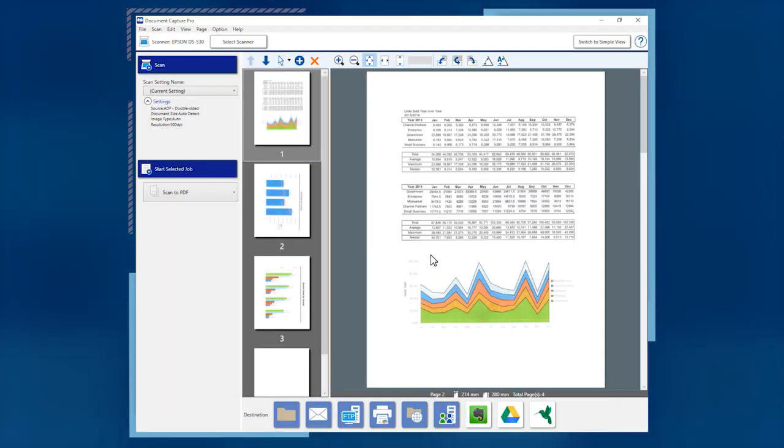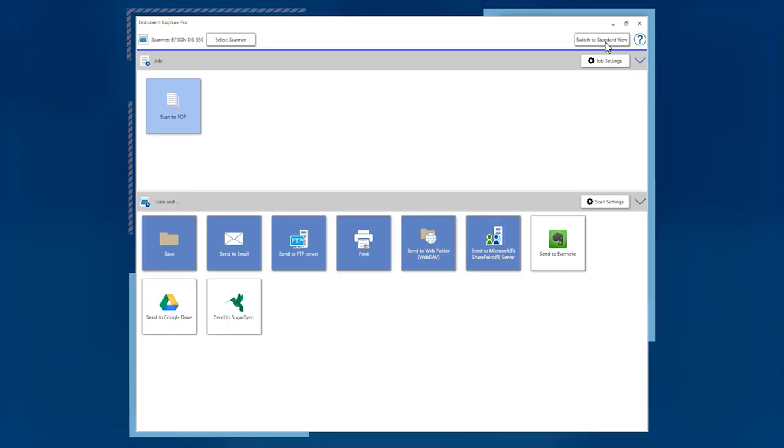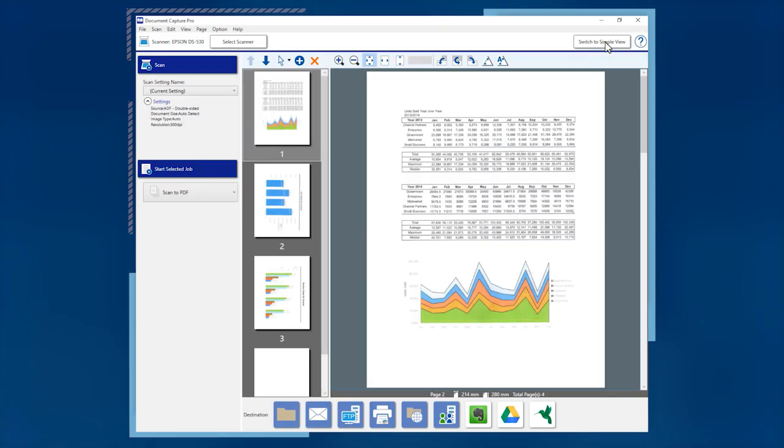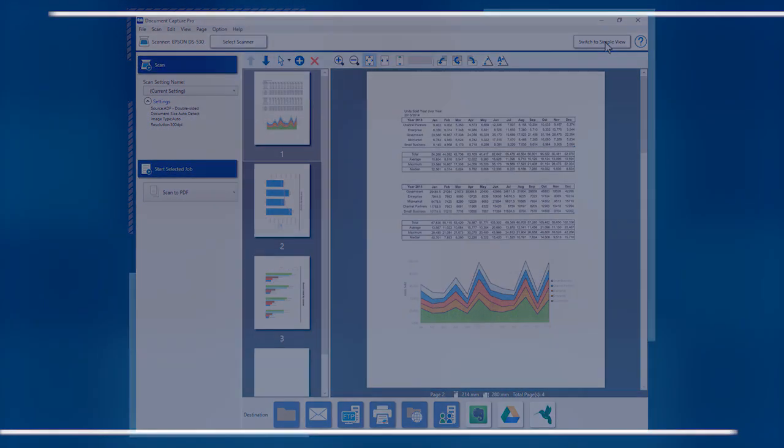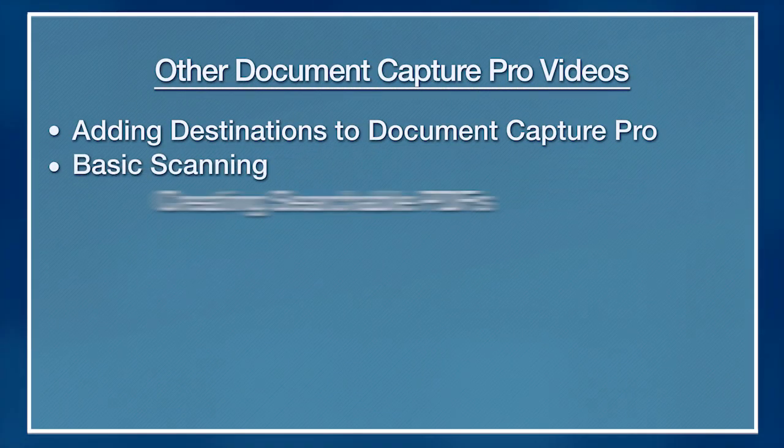You can switch between Simple and StandardView by clicking the Switch button. When you launch Document Capture Pro, the software opens in the view last used.